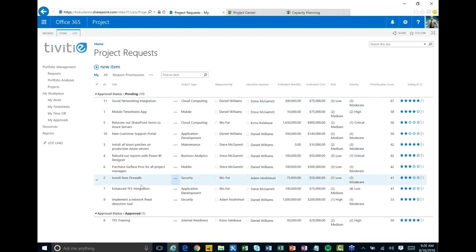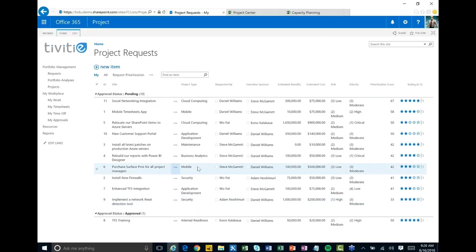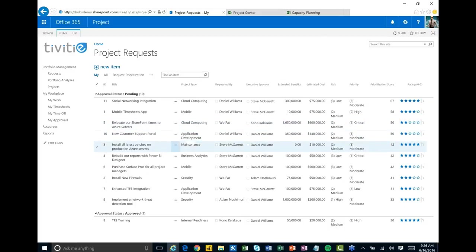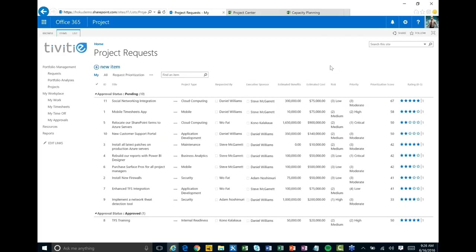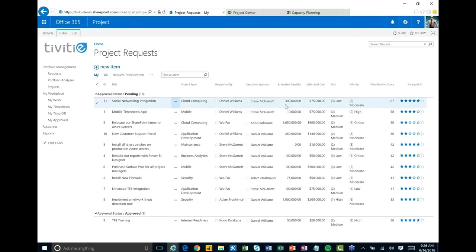Down here I can see all these different ideas and project requests. I can see what type of projects they're asking for — mobile projects, cloud computing projects, and so on — along with brief information around estimated benefits, costs, risk, and priority. The idea is that if you have this one place to collect all these different requests, we can start to look through them, rate them, and get prioritization scores.